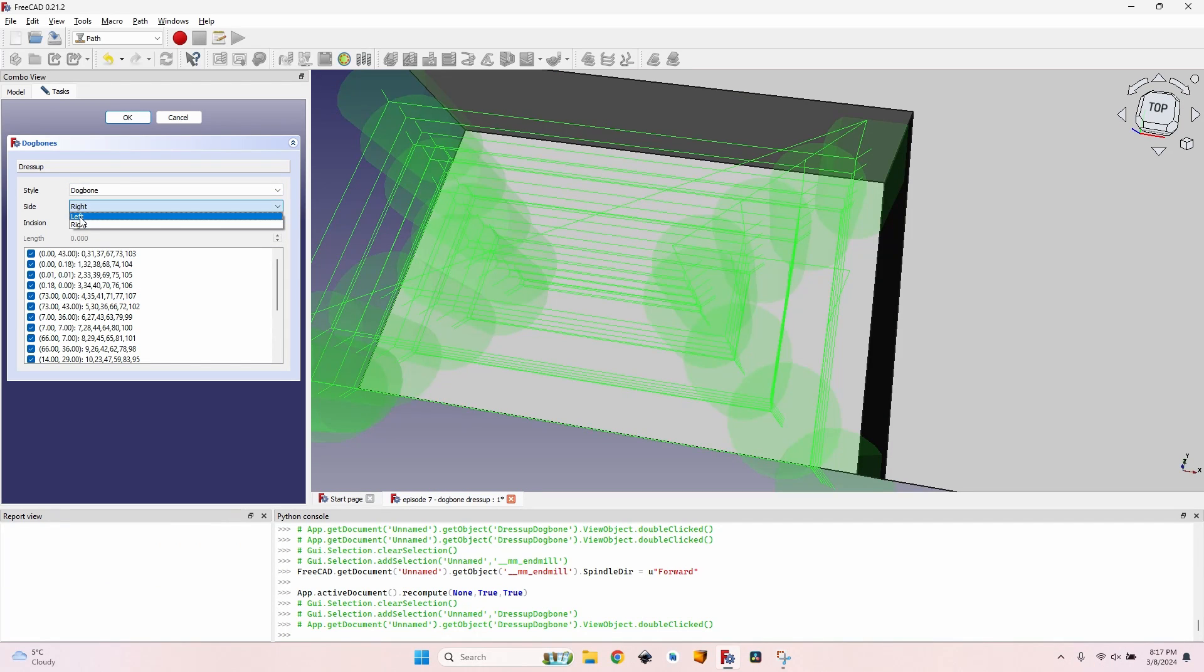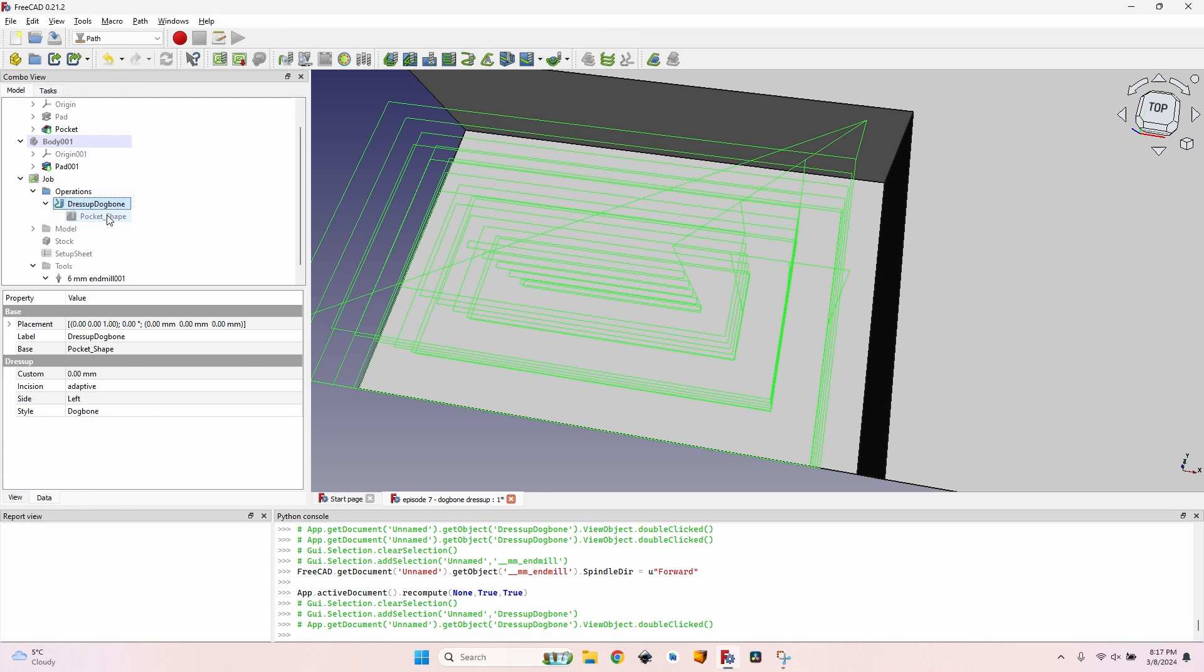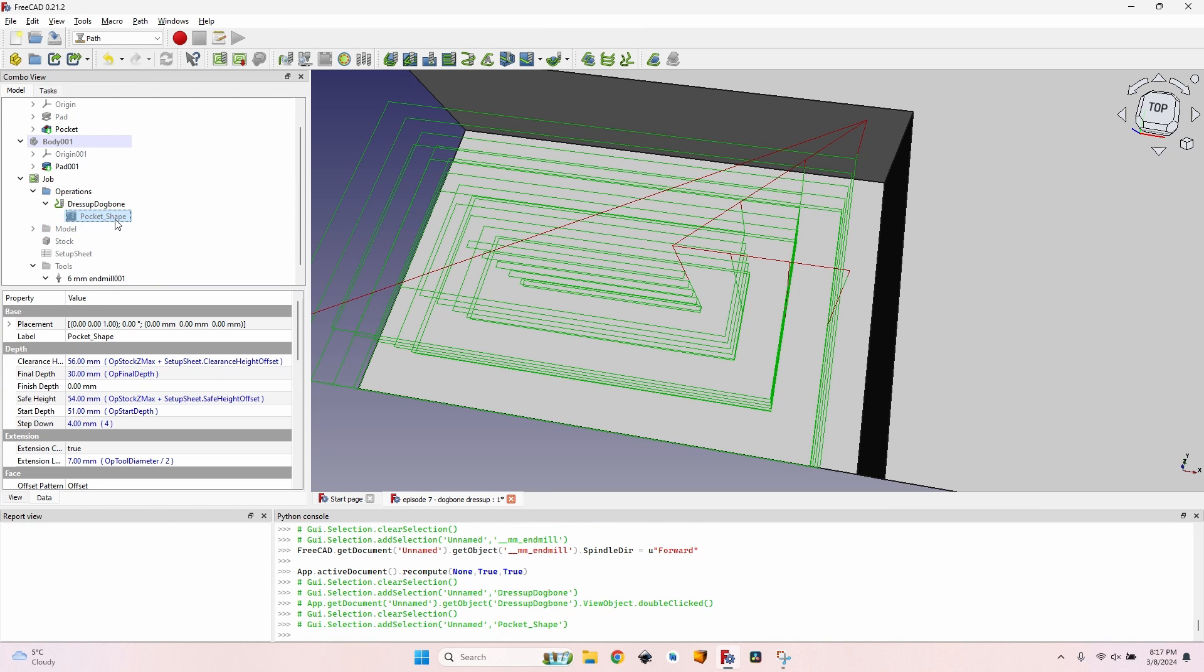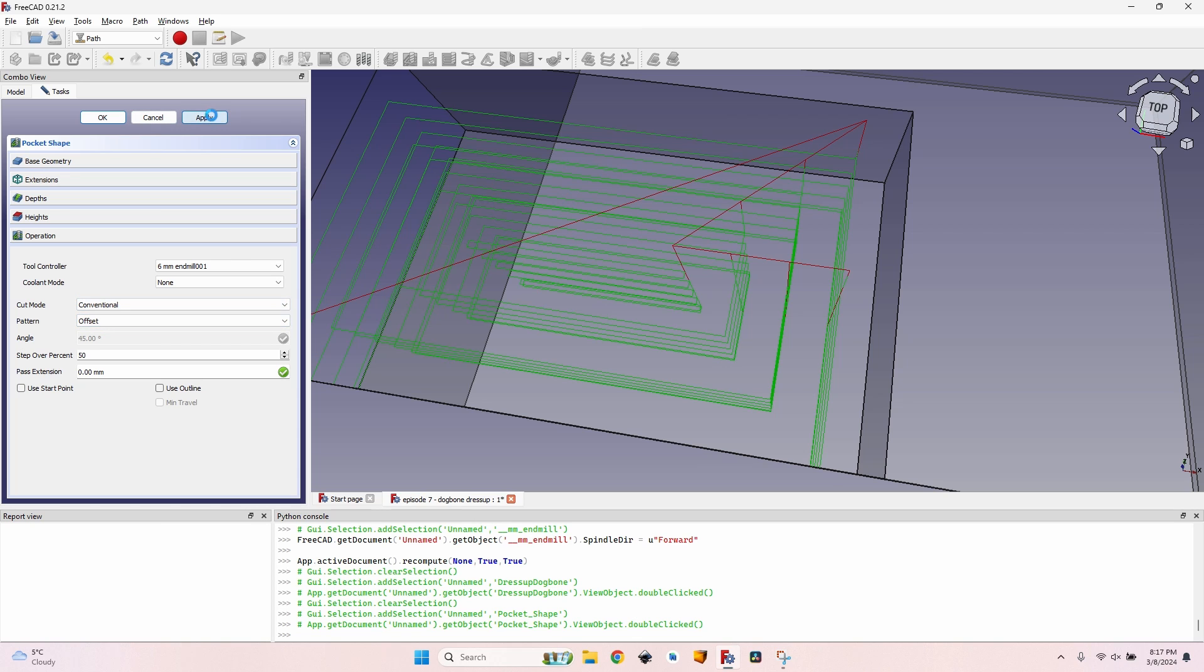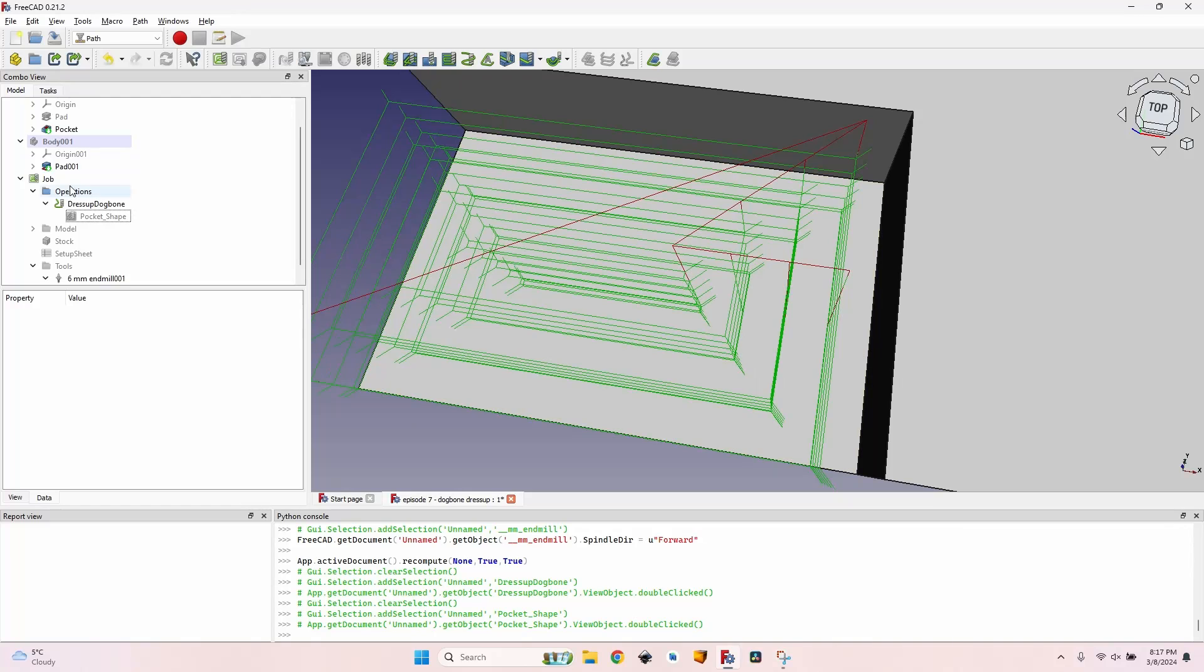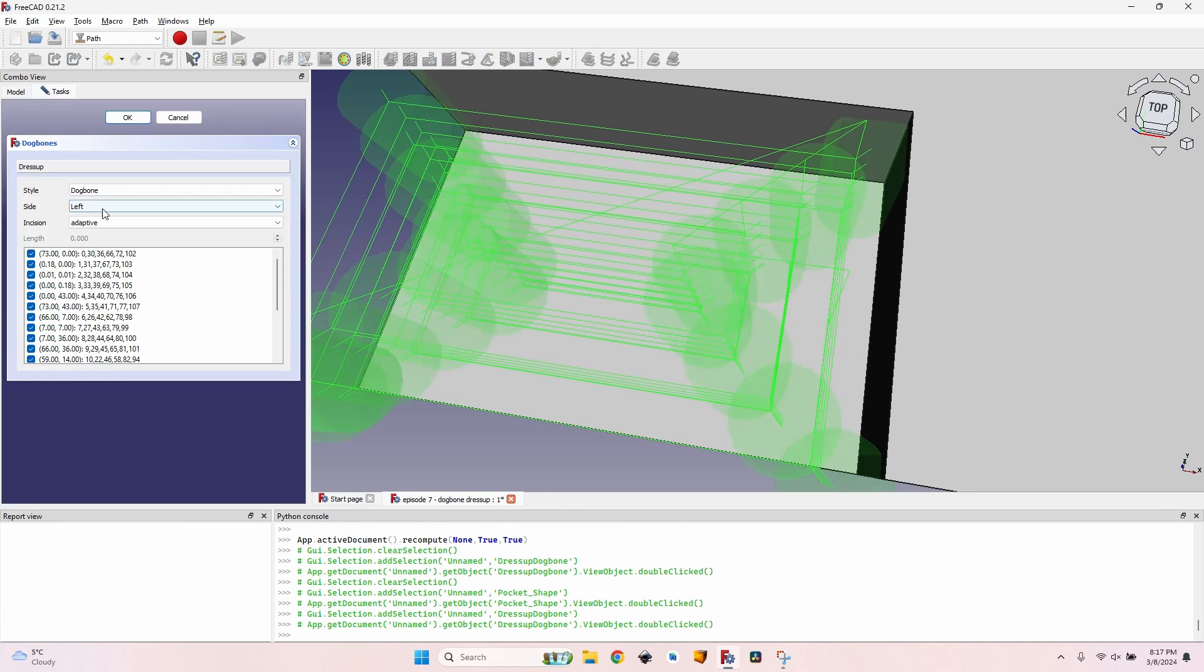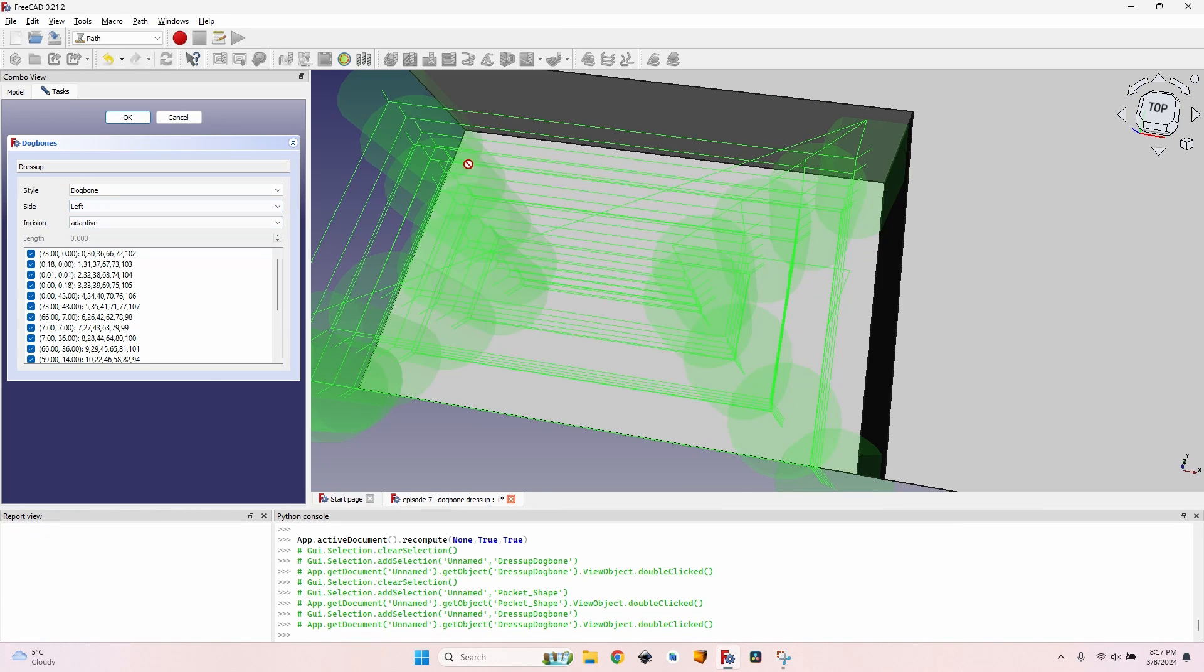Okay, so you can see I have this option, and if I select left nothing happens. Well that's because my pocket shape is a climb cut. If I select conventional you can see that all my dog bones are recreated. Of course I have to uncheck all of them. And if I select right this time, nothing happens. So depending on the type of operation, if it's a climb cut or conventional cut, you'll have to select left or right on the side option in the dog bone.